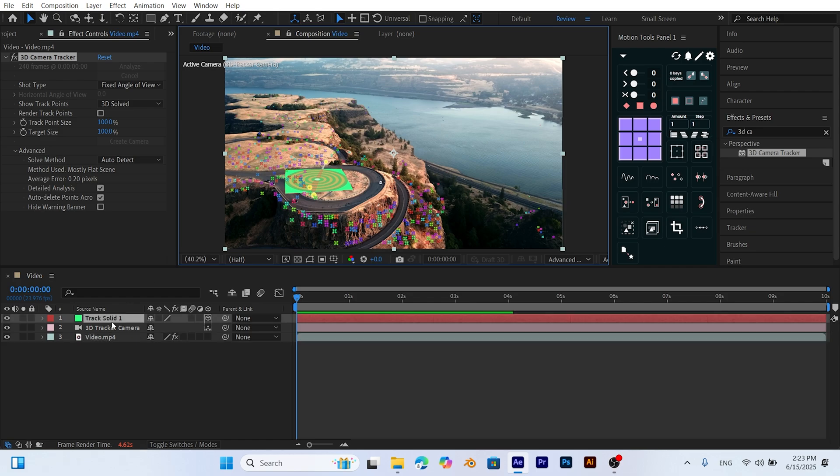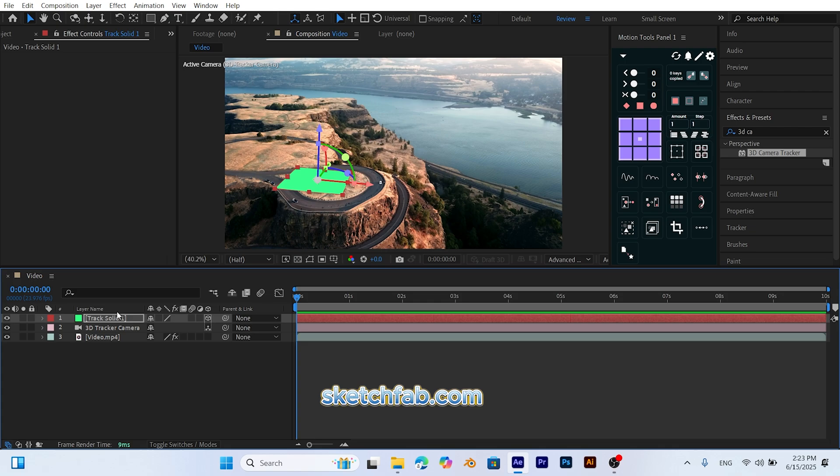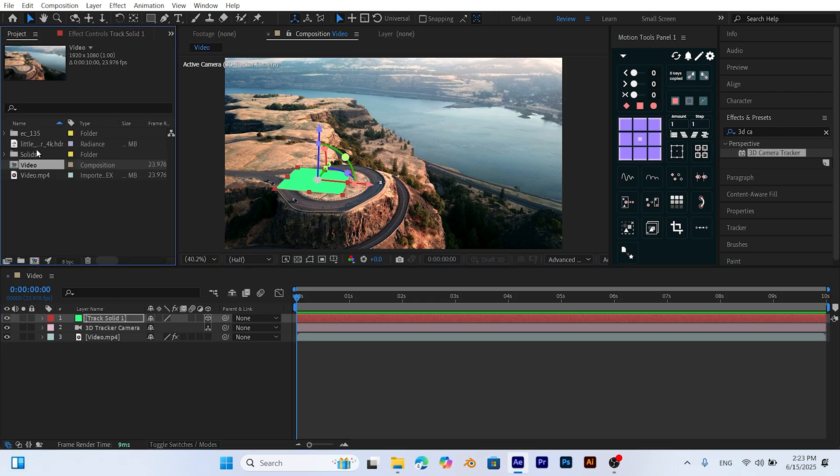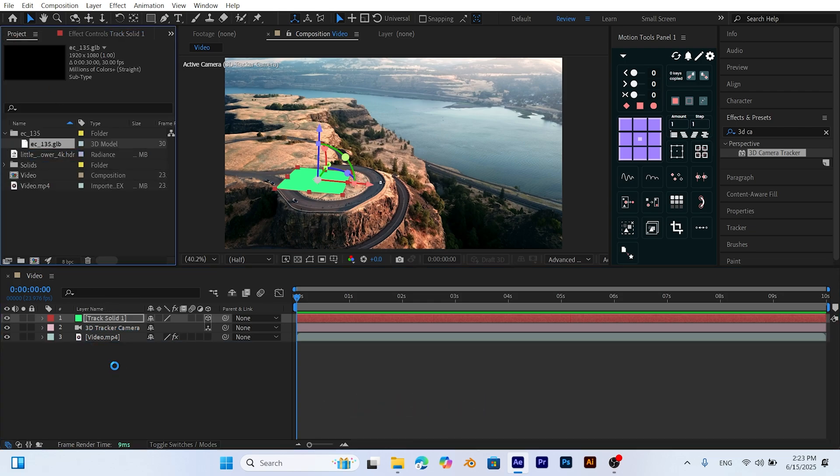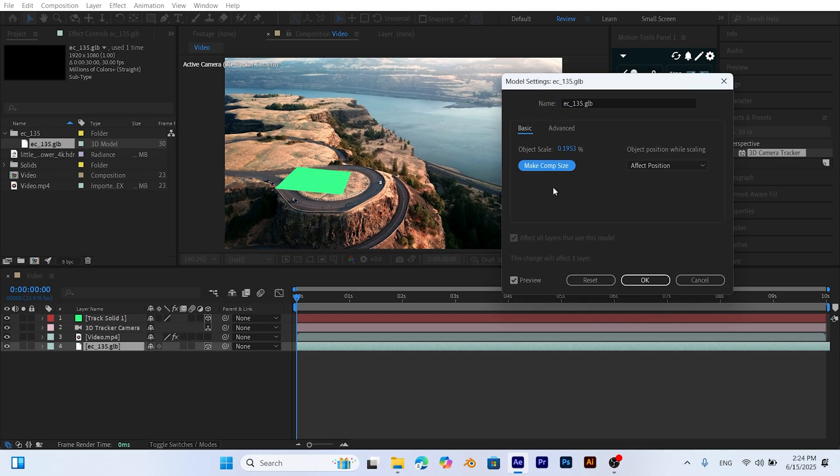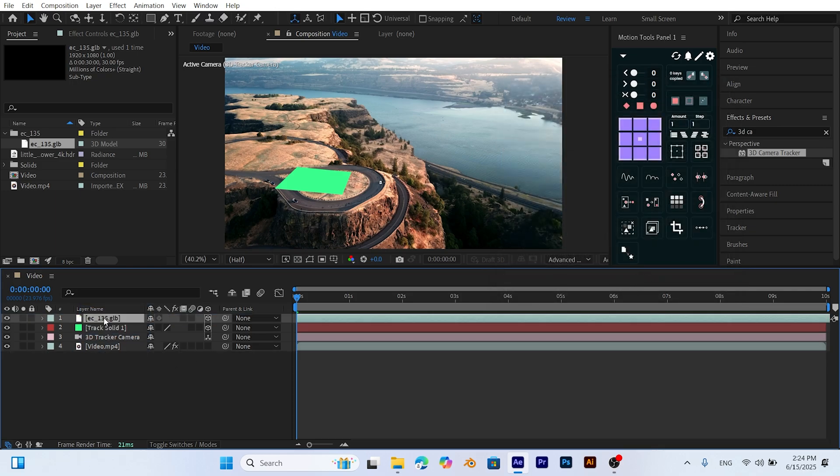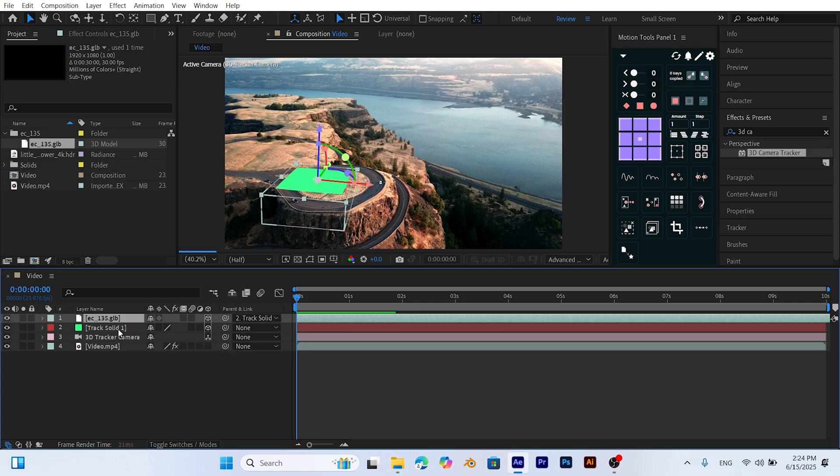To add the 3D helicopter model, download a free model from Sketchfab. Choosing lightweight simple models will help your project run faster. Import the helicopter model into your project and click on Make Comp Size to match the model's comp to your main composition. Hold Shift and drag the helicopter model to link it to the previously created 3D solid. This will anchor the model to the tracked surface.